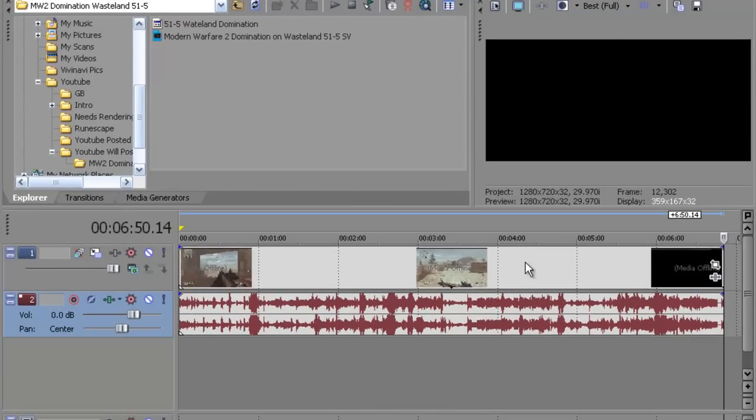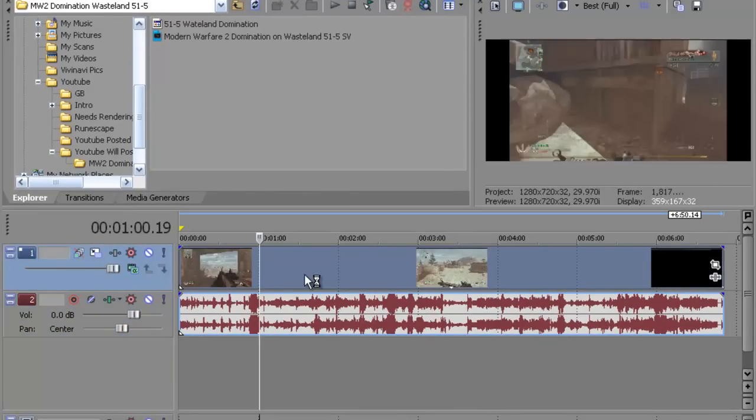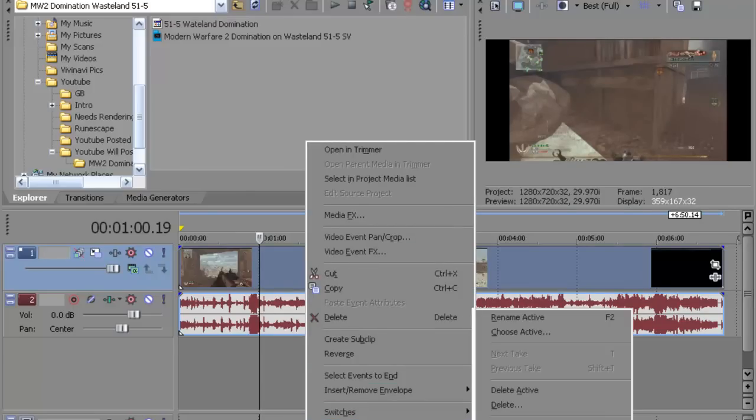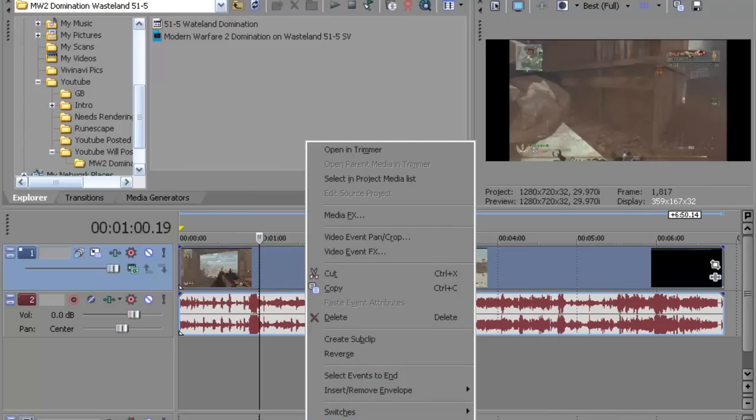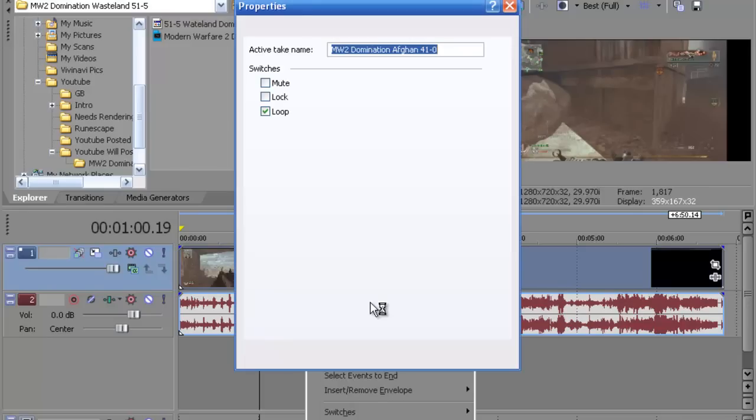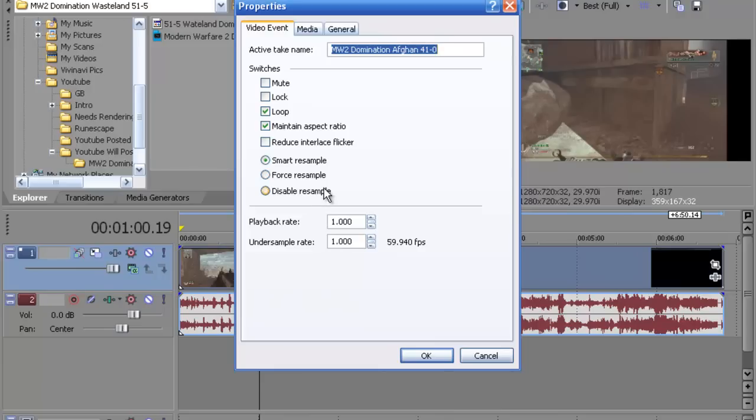So I have a file right here and I'm just going to show you my rendering settings. What you want to do is right click, and although you can't see it on the screen right now, it'll be at the very bottom. Go to properties and it'll bring you to the screen right here. What you want to do is leave everything the same except disable resampling right here and hit OK.